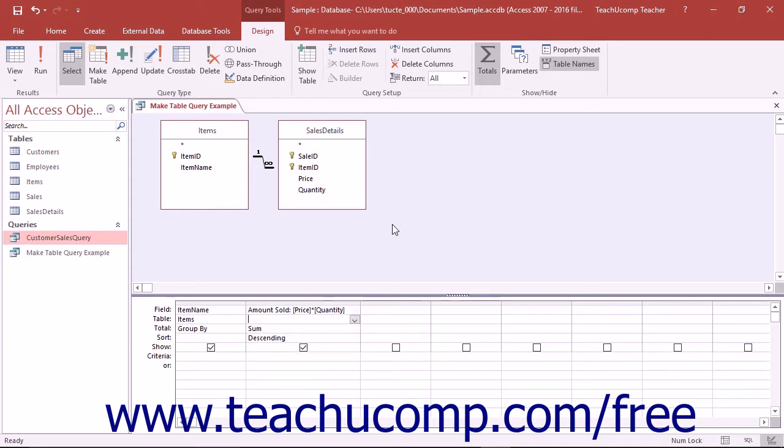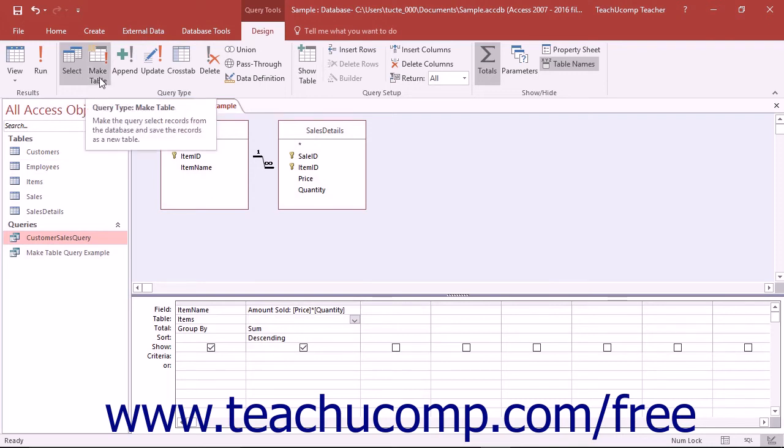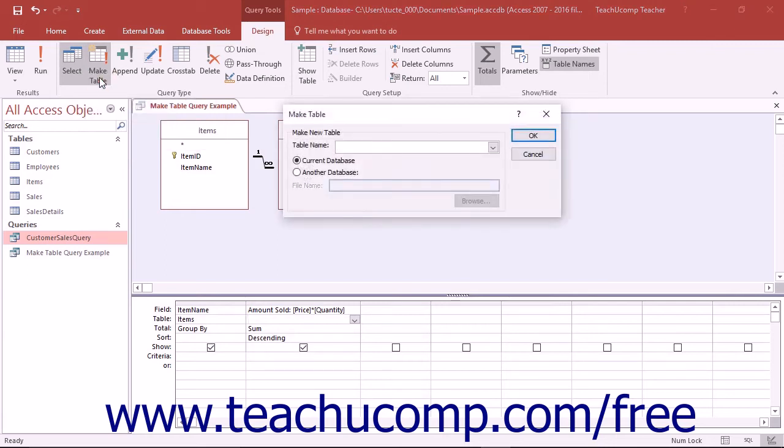To create a MakeTable query, first create a standard query in Query Design View. Select only the fields that you want to include in your new table and use criteria to restrict the rows selected if needed. Then click the MakeTable button in the Query Type group of the Design tab in the Query Tools contextual tab in the ribbon to change the query type.